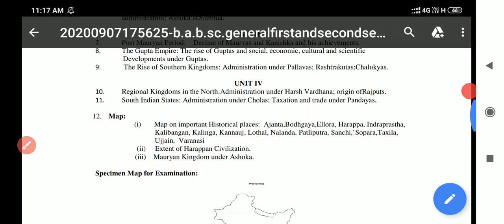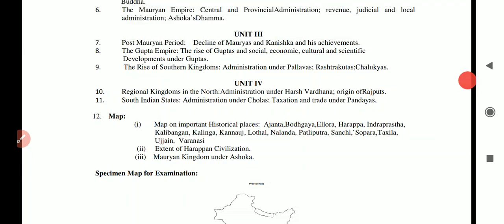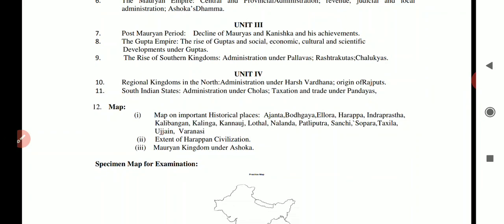Unit 4 covers regional kingdoms in the north — administration under Harshvardhana, origin of the Rajputs — and south Indian states, including the Cholas, their administration, taxation, and trade. We have to identify two topics from this unit. There is also a compulsory map question — the map section is scoring and students should attempt it carefully. We can earn maximum marks by correctly marking places or writing explanatory notes.